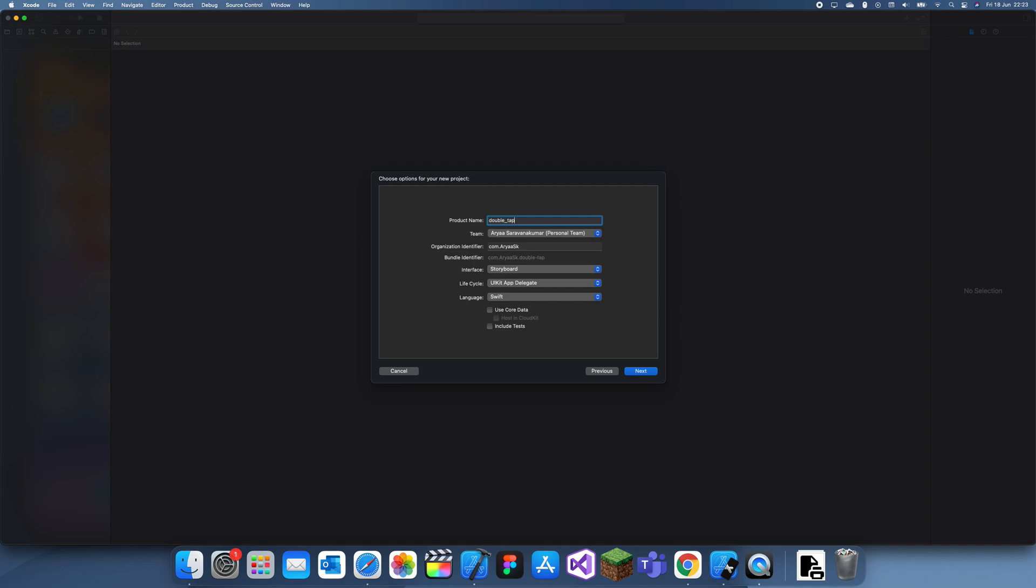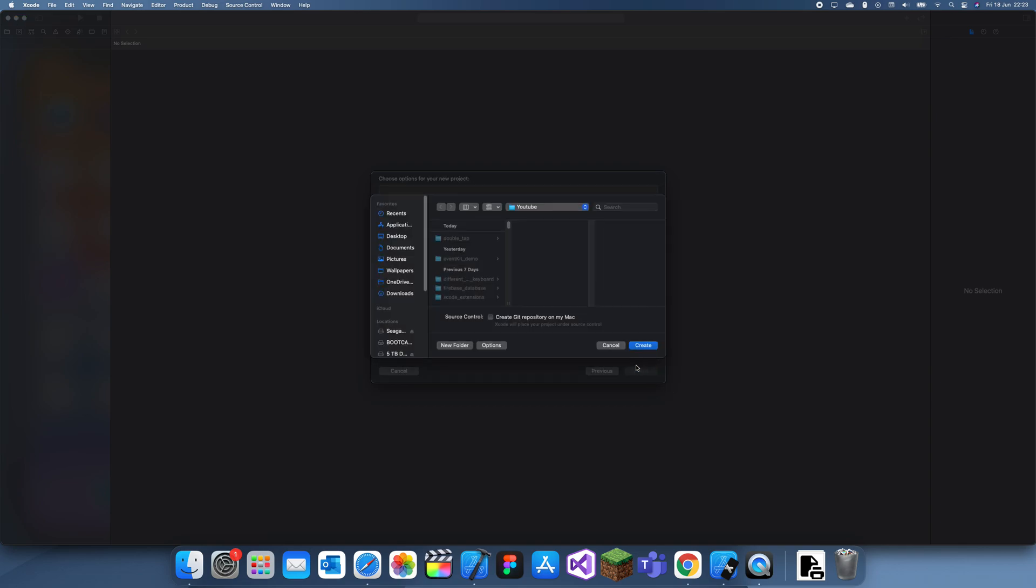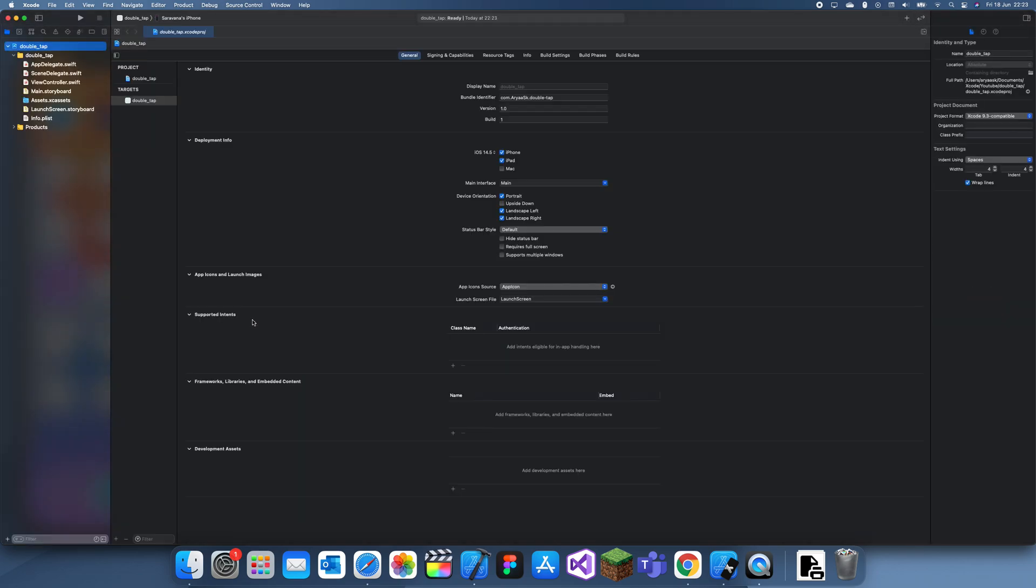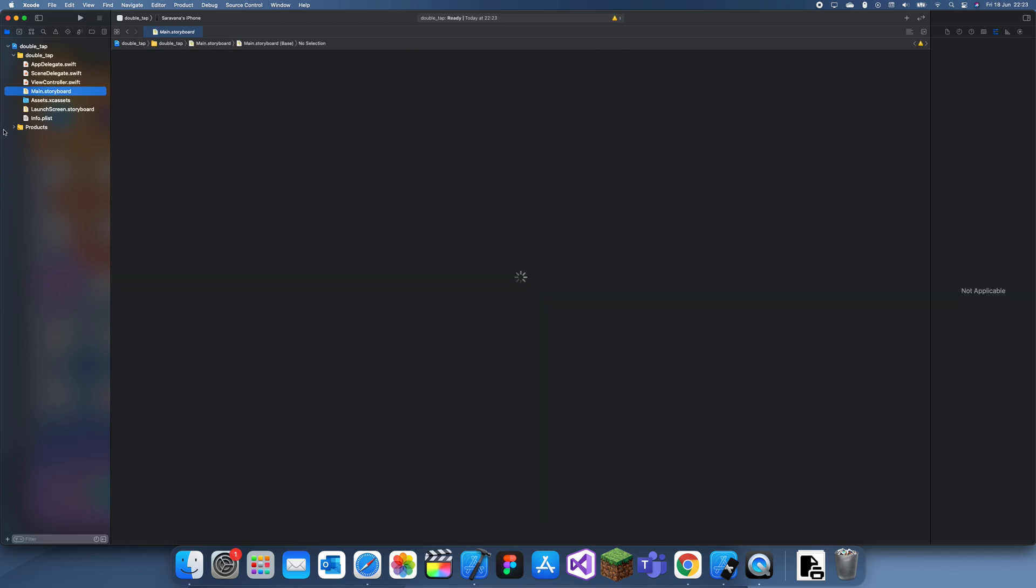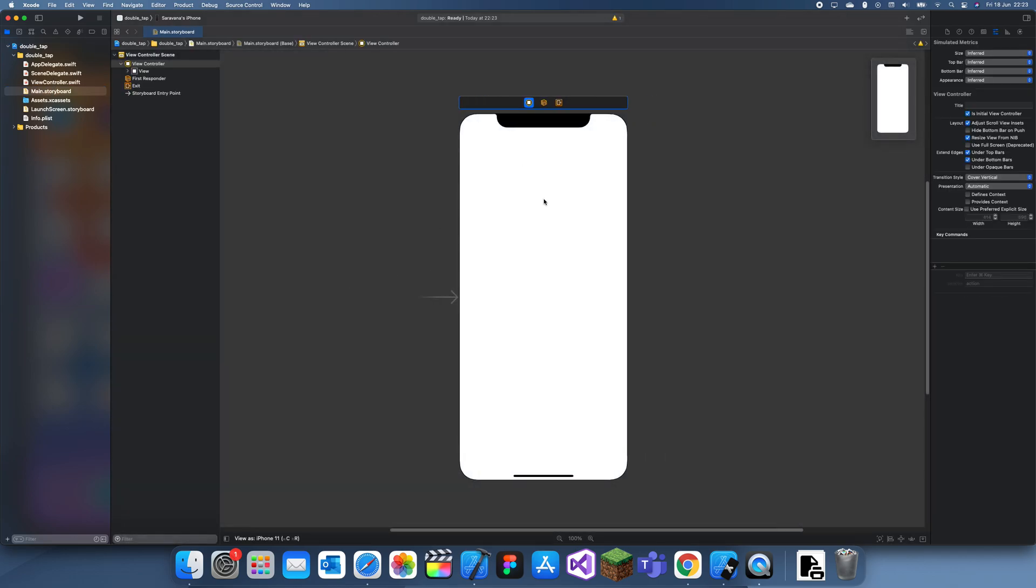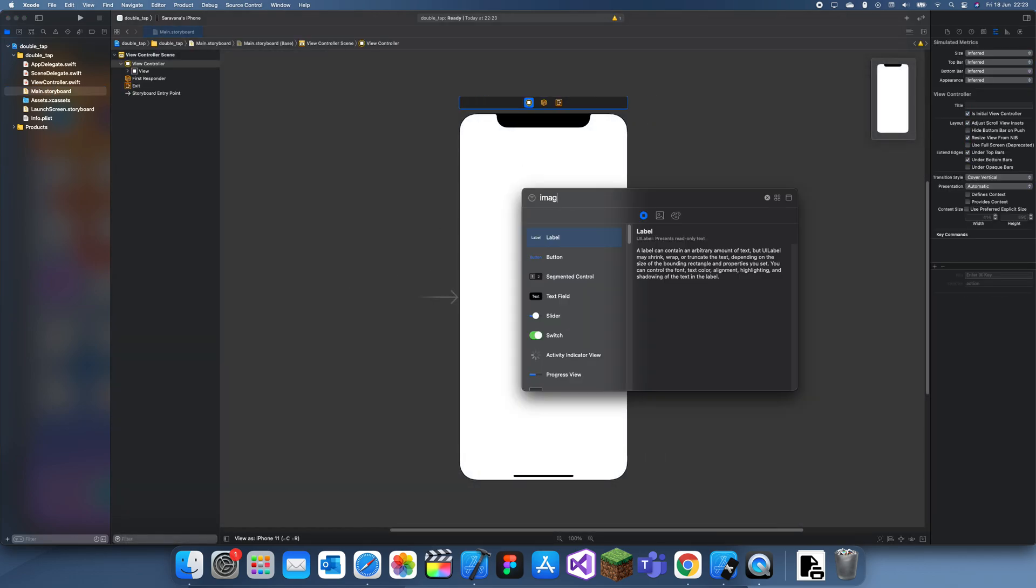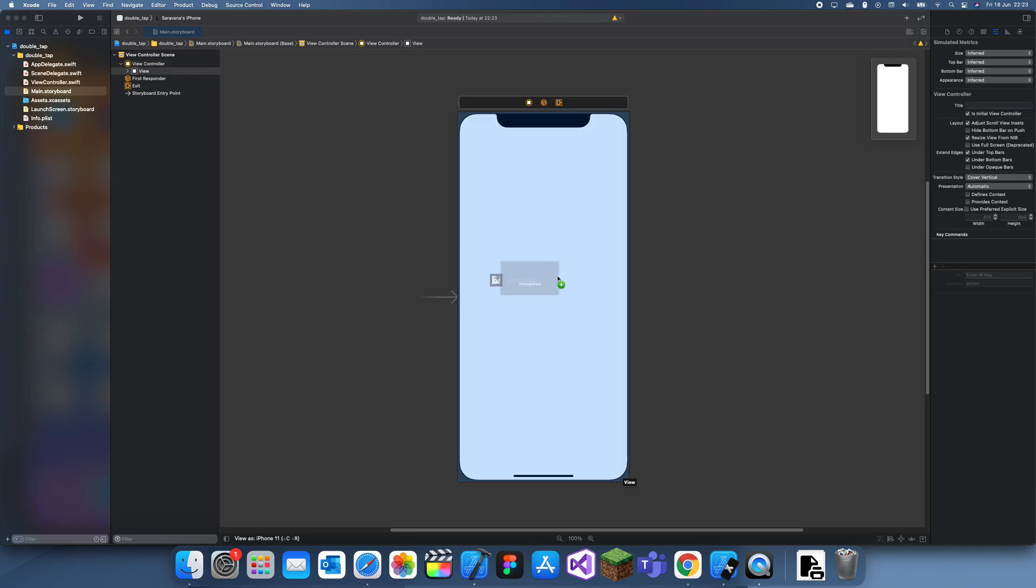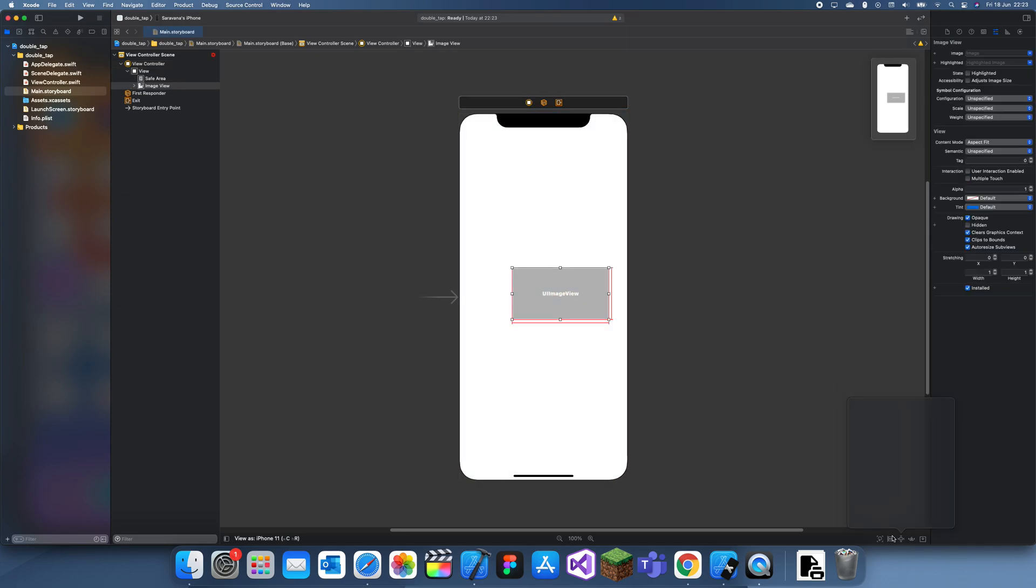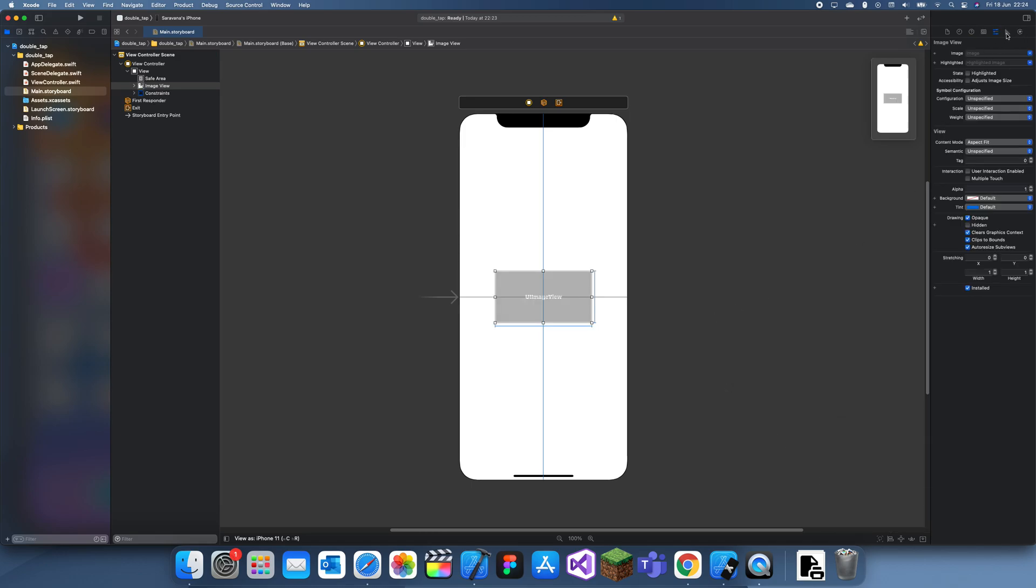This method can also be used for any number of taps, like triple tap or more. For now I'm just going to call it double tap, but we're using a tap gesture recognizer. For my demo, I'll make an image view and I'll set this to a certain color. Let me just center this.